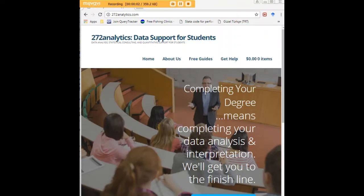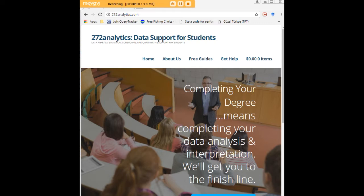I hope this tutorial was helpful to you. And I would like to invite you to visit 272analytics.com for access to all our free statistics tutorials in Stata, SPSS, R, eViews, and Minitab. Here at 272analytics.com, we provide data consulting primarily to graduate students.